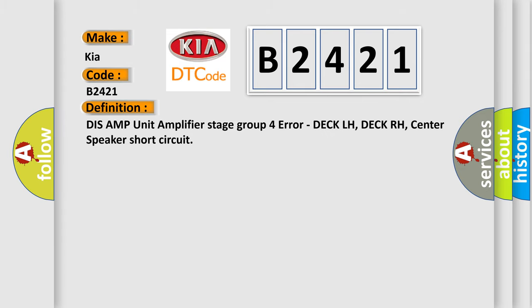The basic definition is DIS AMP unit amplifier stage group 4 error, DEC LH, DEC RH, center speaker short circuit.